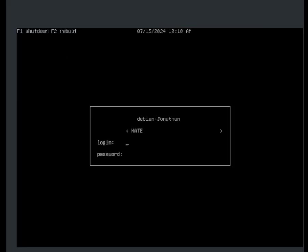Awesome, it is working. You'll be able to change the desktop environment by using the arrow keys — up and down to navigate users, and left and right arrow keys to change the desktop environment.